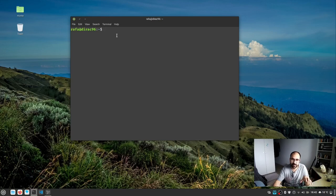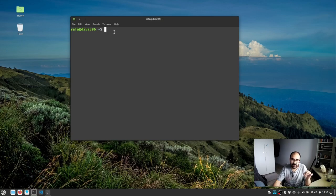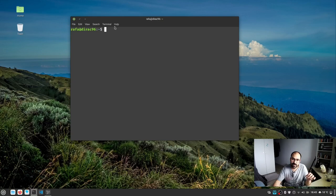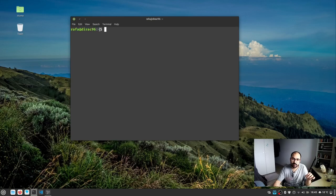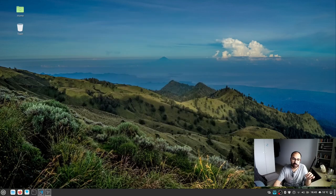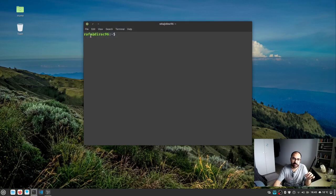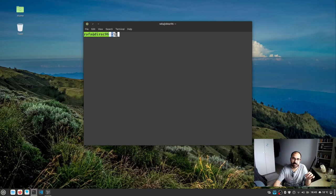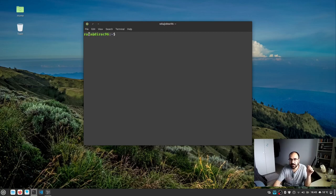First, we need to know the basic elements of this terminal emulator. When I open it, it pops up with the same writing. What does it mean? First, there is a keyword, then there is an at sign, and